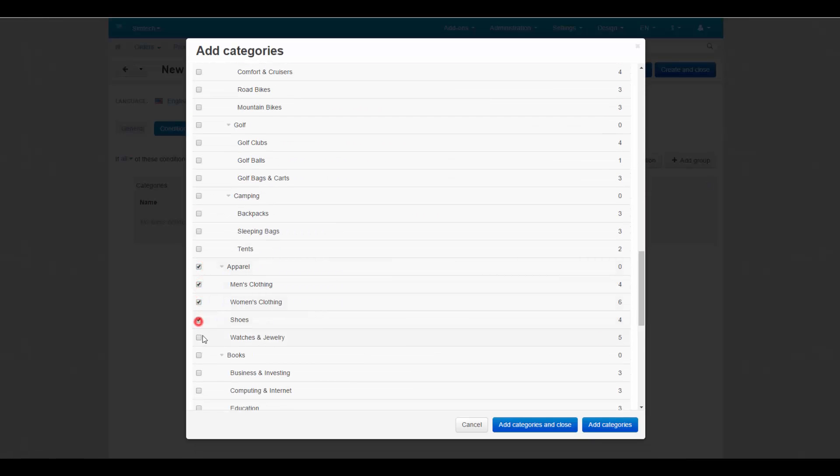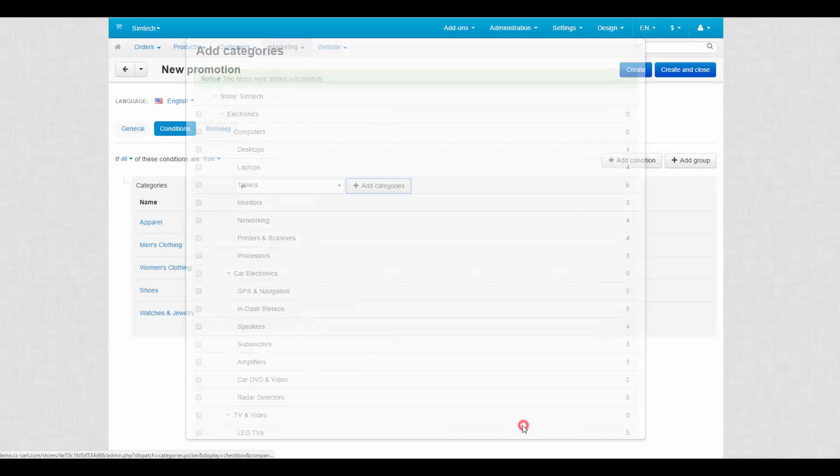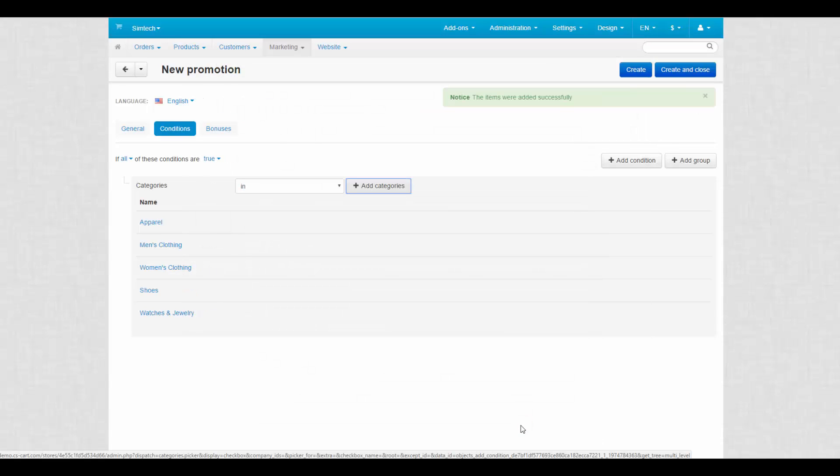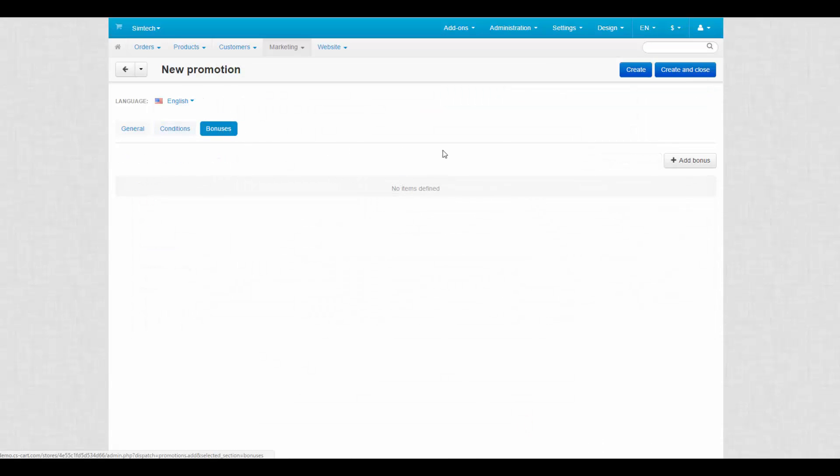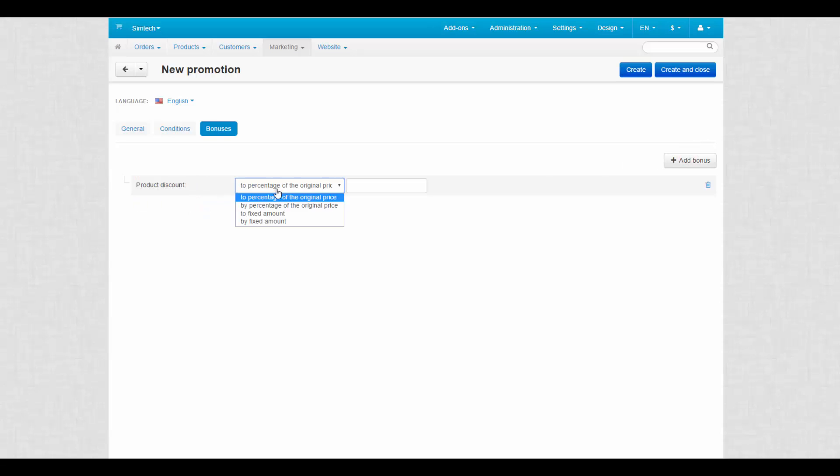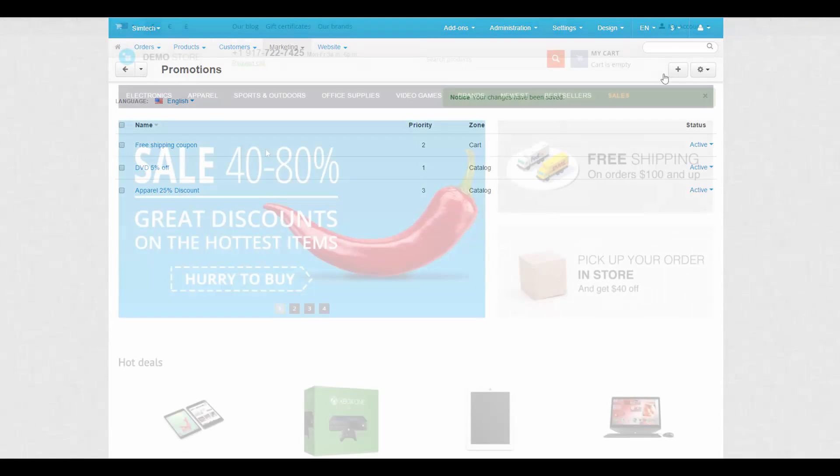Now we can apply bonuses, so we switch to the Bonuses tab. We click Add Bonus and select a bonus. I'll choose by percentage of the regional price and enter 25. This provides a 25% discount for all clothes in our store. Click Create and Close to finish the process.